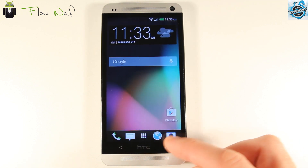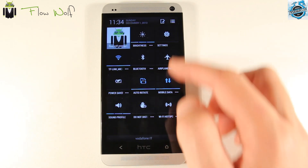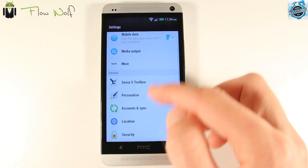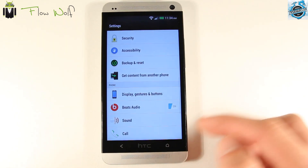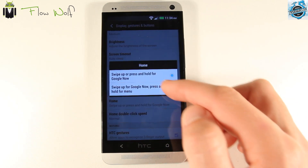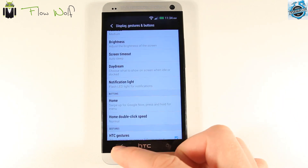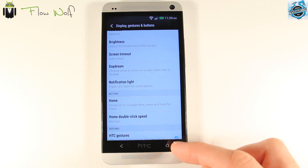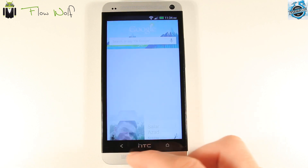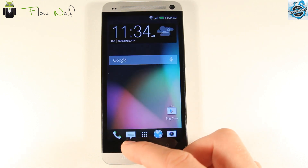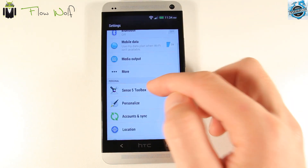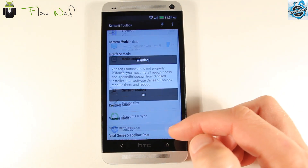In Display and Gesture settings, swipe up for menu or swipe up for Google Now — just like that. You can configure this from the Sense 5 Toolbox settings.